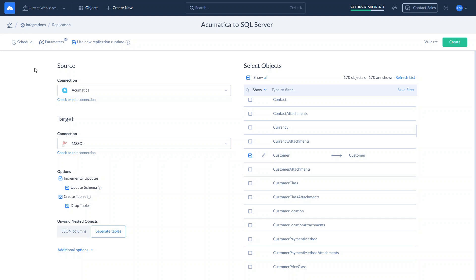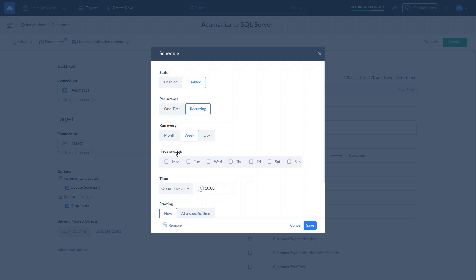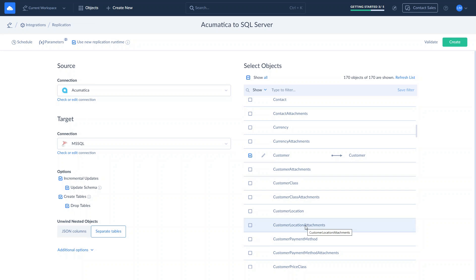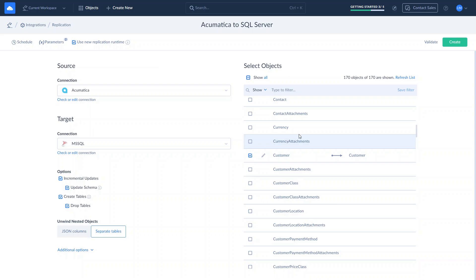It's all set and we can run the replication manually or schedule it. You can set the schedule to start replication every day or on specific weekdays, every few hours or minutes. This way, you can achieve near real-time data integration. We schedule it to run every Monday at 10 a.m. Validate the replication to ensure all connections are available and set up properly. Once done, click Create.